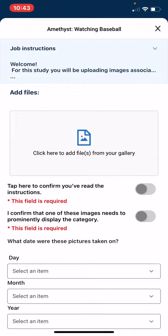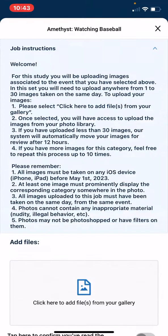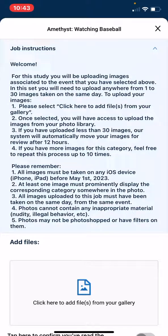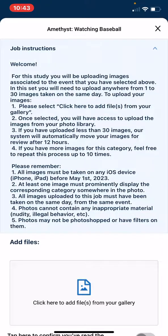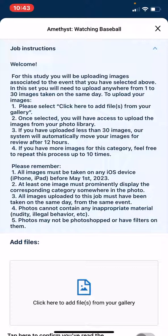And this will open the job of focus. So, please first read the instructions at the top by tapping the drop-down. Please remember, for this study, all of your images must have been taken on an iOS device, an iPhone or an iPad, before May 1, 2023.